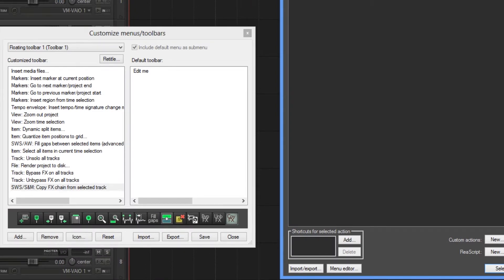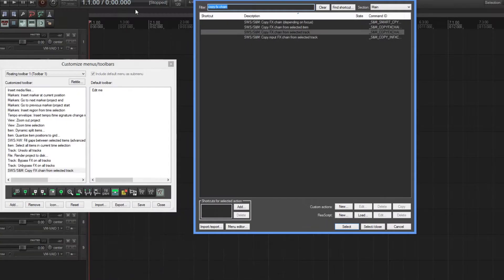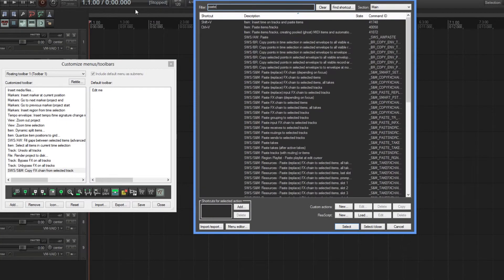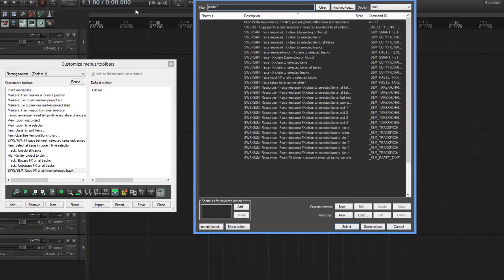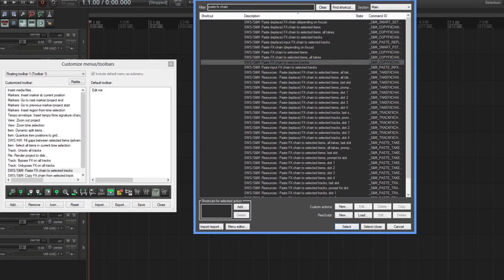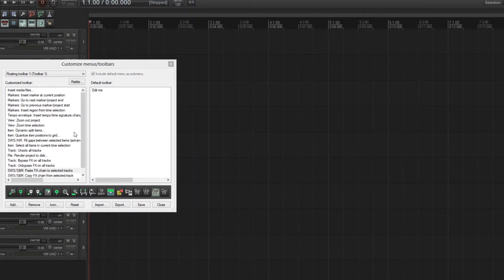Next thing you need to search for is of course paste effects chain, and you got it here: paste effects chain to selected tracks. Click select and then just close the action manager.